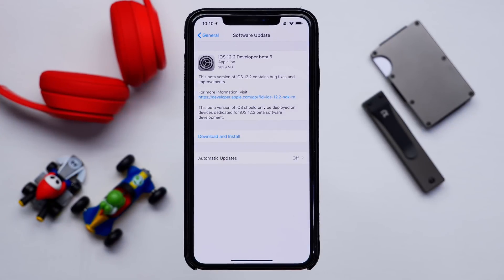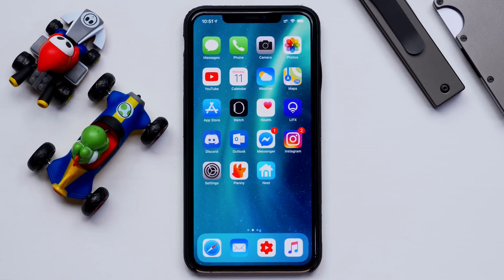This update only came in at 281 megabytes, so I'm not really expecting much, but we'll go ahead and check out some changes and features.